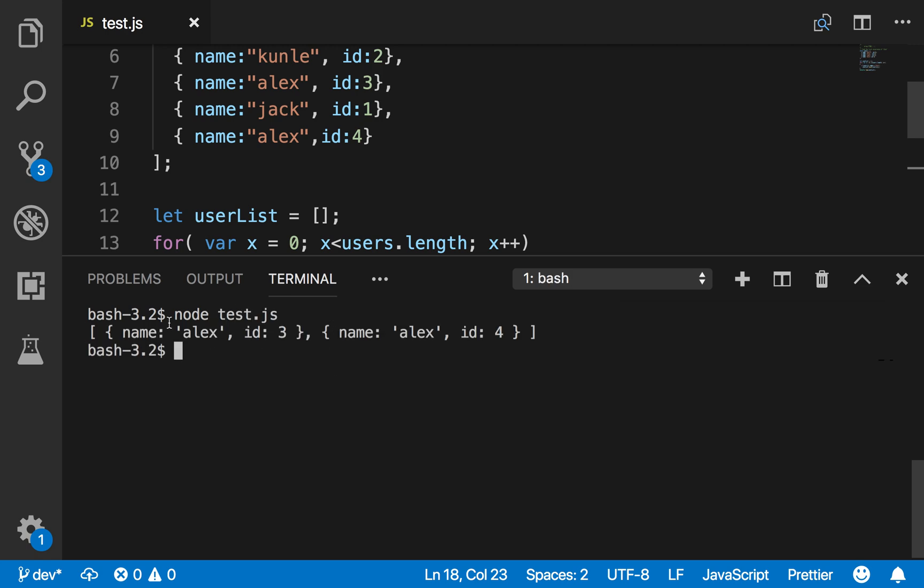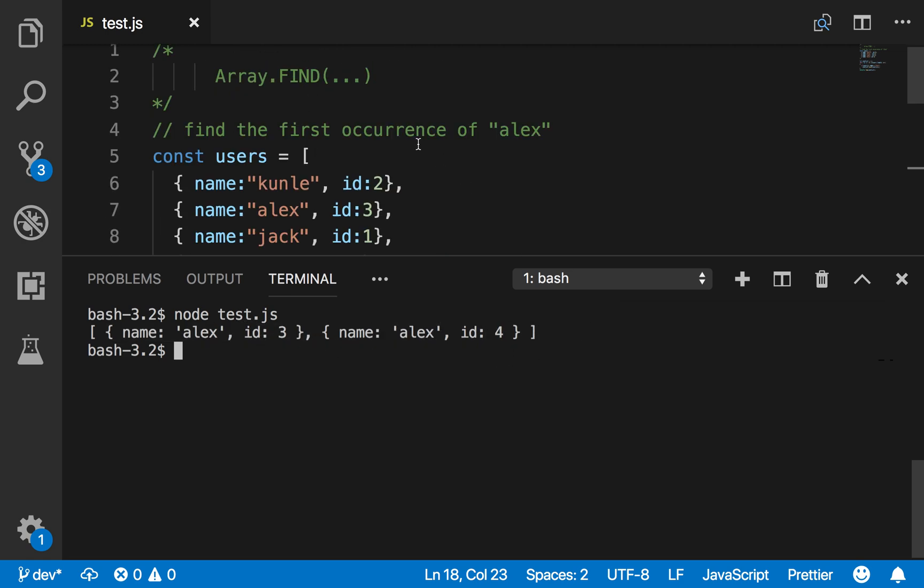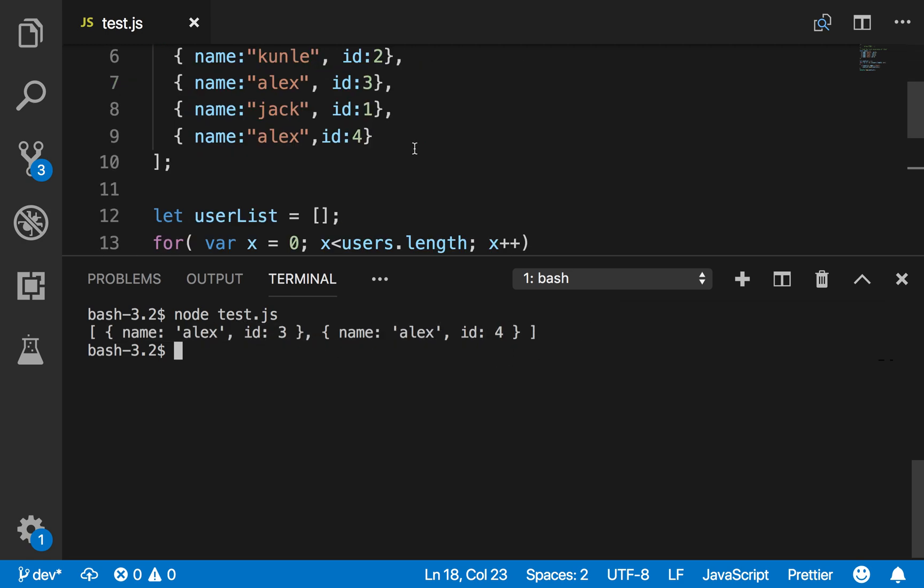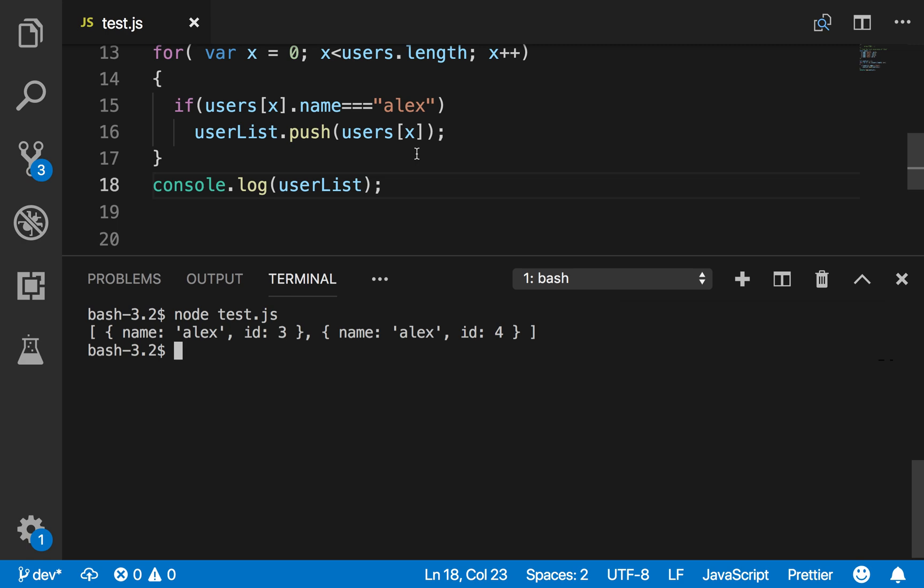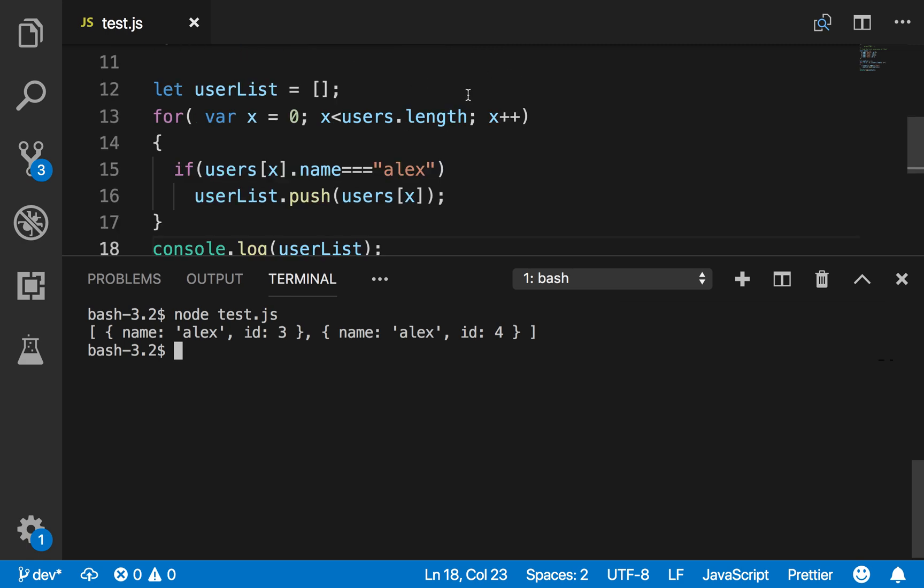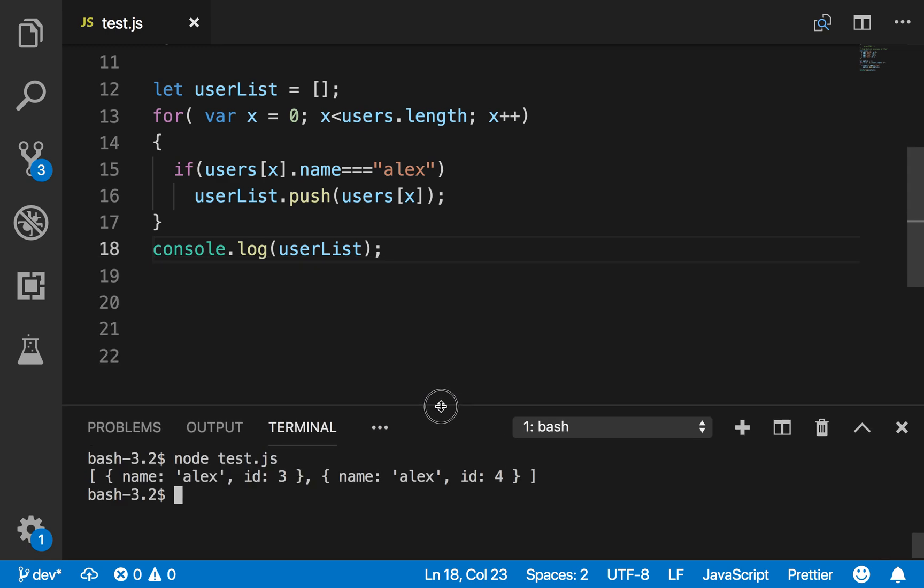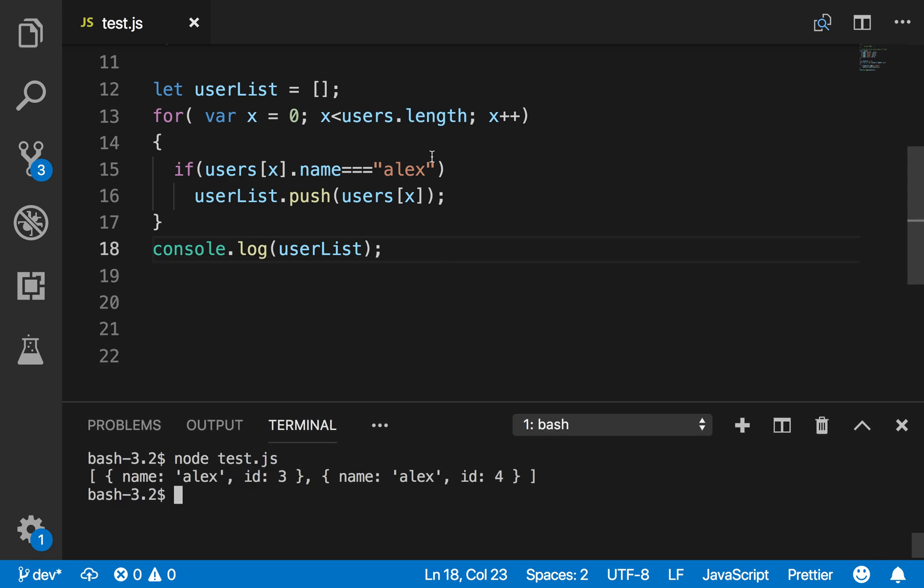So you will see - boom! So I got two cases, both Alex, one with ID 3 and one with ID 4. And obviously why? Because the for loop has to go through the whole thing, it just doesn't stop.